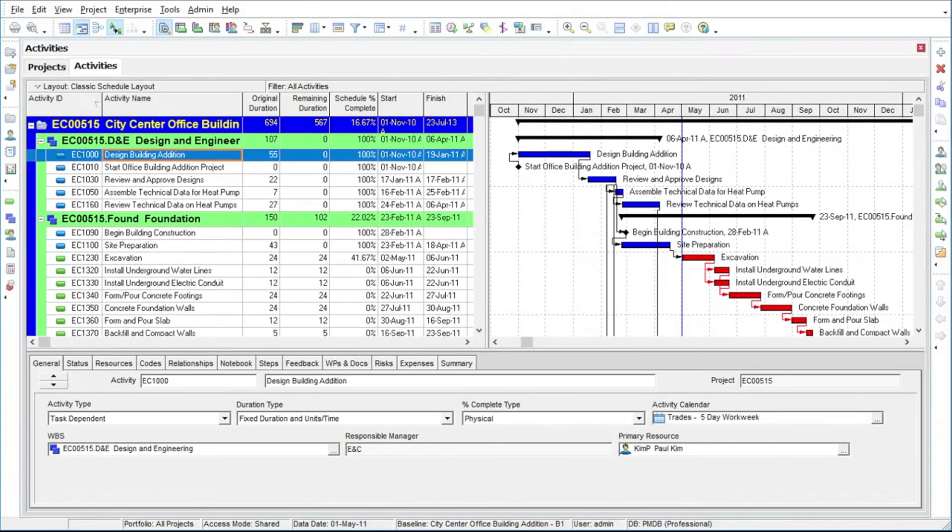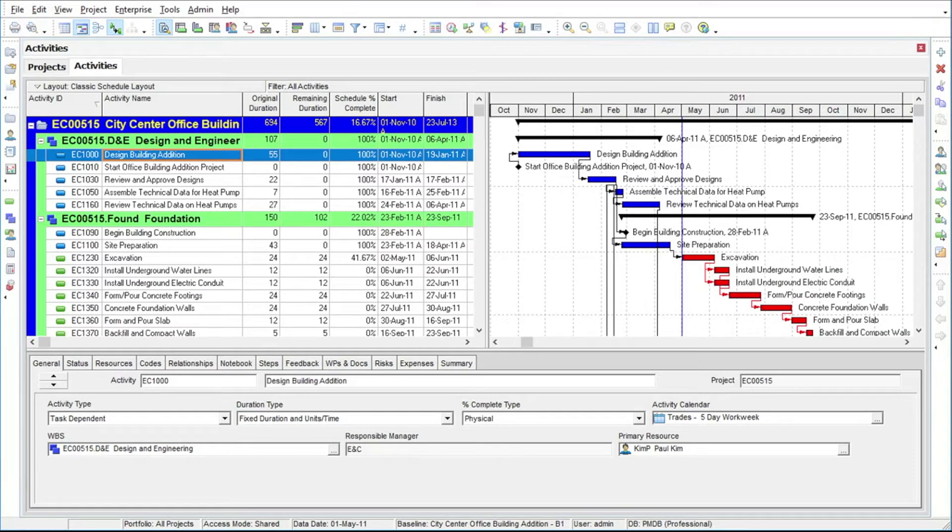Activities are added to the project using the activities view. The activities view is the one you will use most frequently during the planning and execution phases of the project.